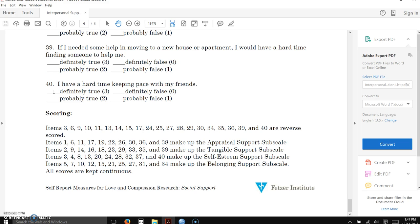So in this particular instrument that's looking for how much social support somebody has in one's life, this question number 40, 'I have a hard time keeping pace with my friends,' is pulling for the opposite of social support. So if somebody says definitely true, that's an indicator that they have low support. So in order for their response to make sense, that response has to get reverse scored.